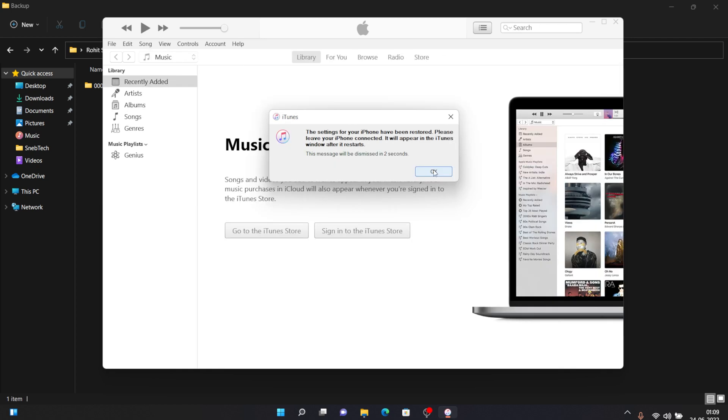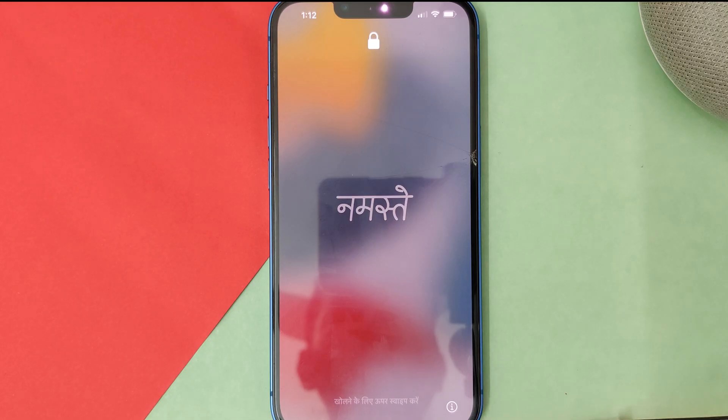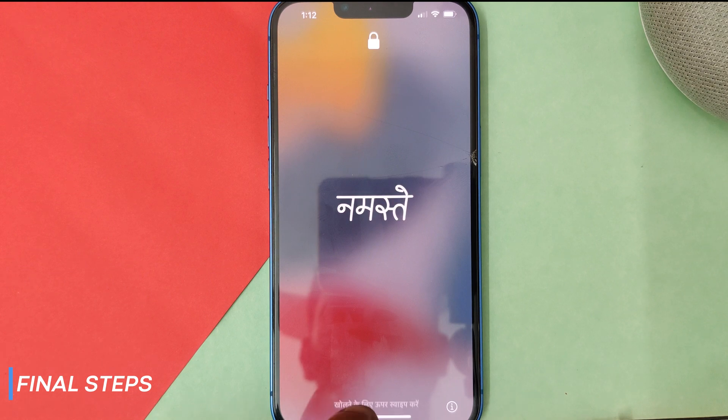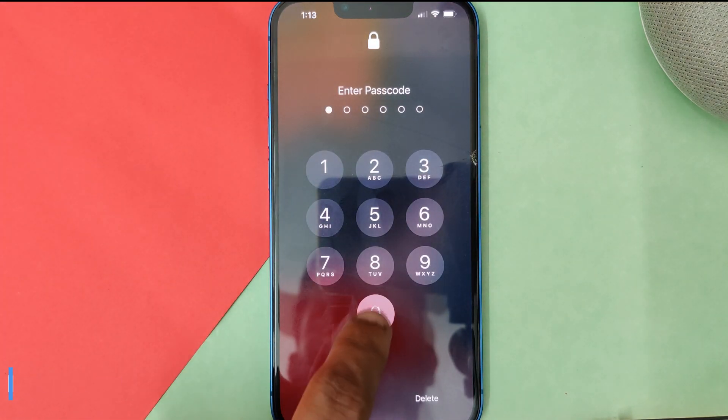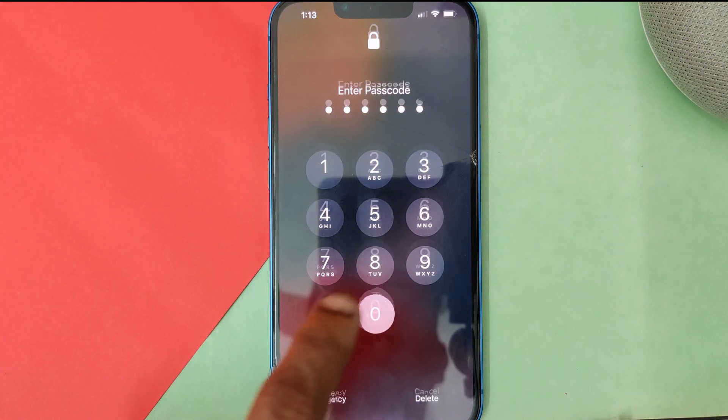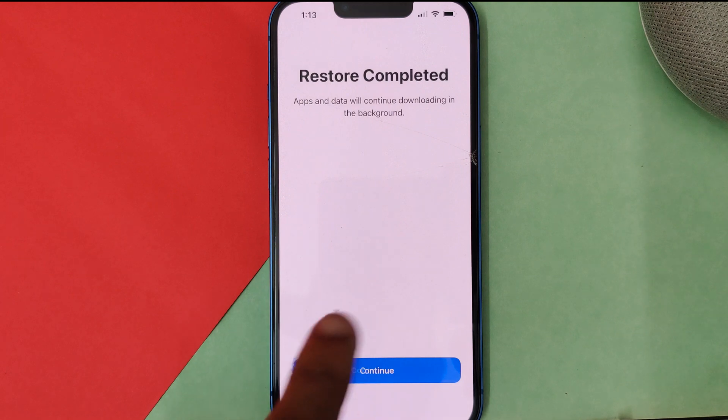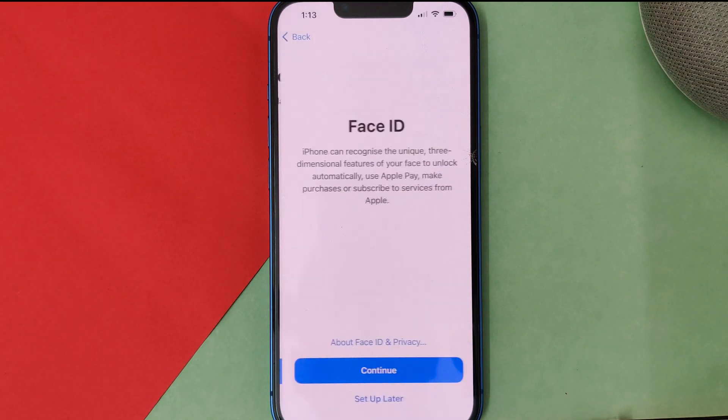As you can see our backup has been restored on our iPhone so it will restart once again. After restoring the backup your phone will be on this screen, you just swipe up, just input your password, and once you do that you can see this restore from computer screen. Then click on continue.